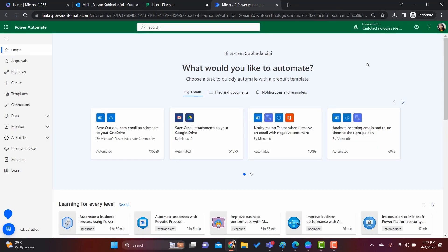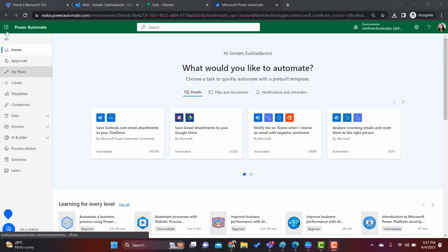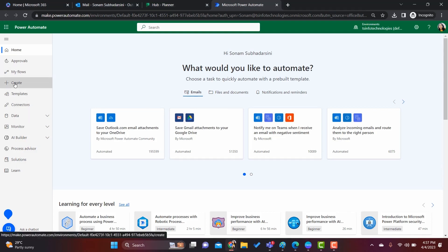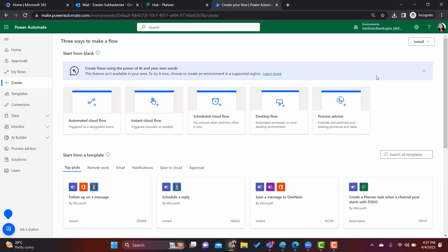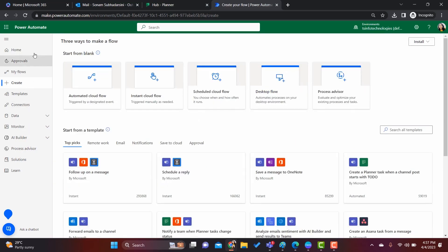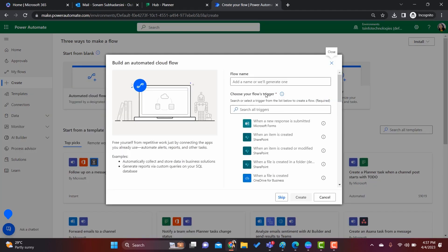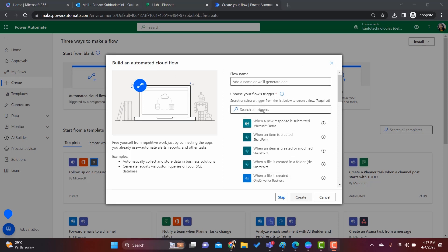Let's go to Power Automate. Here we will create our automated cloud flow. In the left navigation, click on Create. Here you can find all the varieties of cloud flows that we can create. Let's click on Automated cloud flow. The automated cloud flow will trigger automatically when the task is invoked — when the event occurs, the flow will trigger automatically. Let's give a flow name: 'Send Email Notification'.